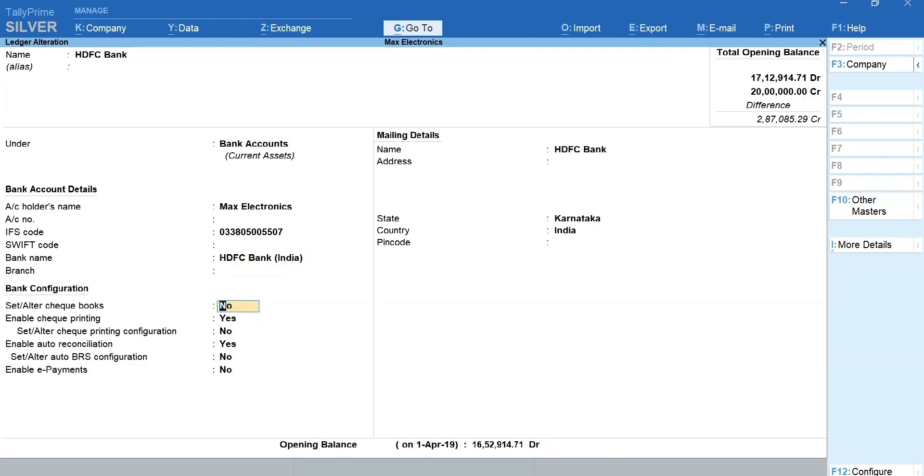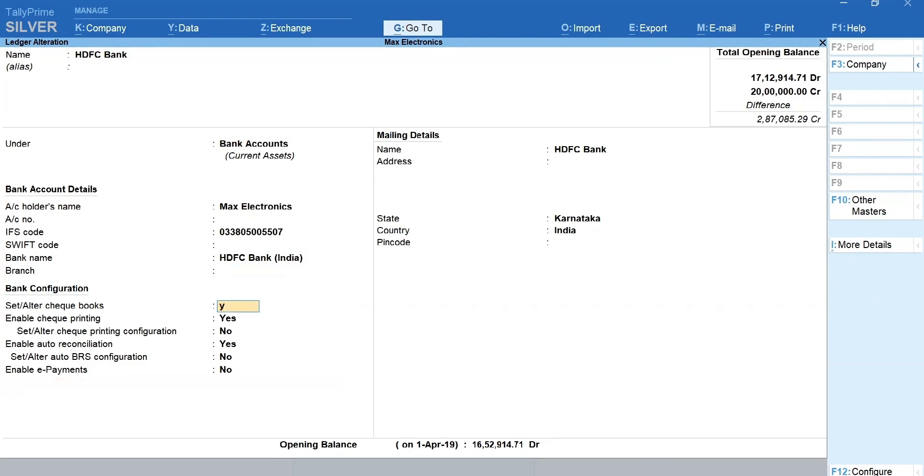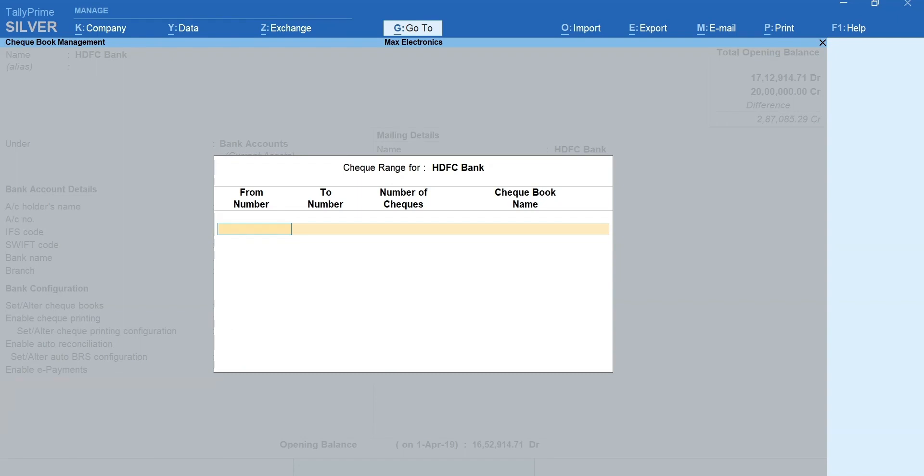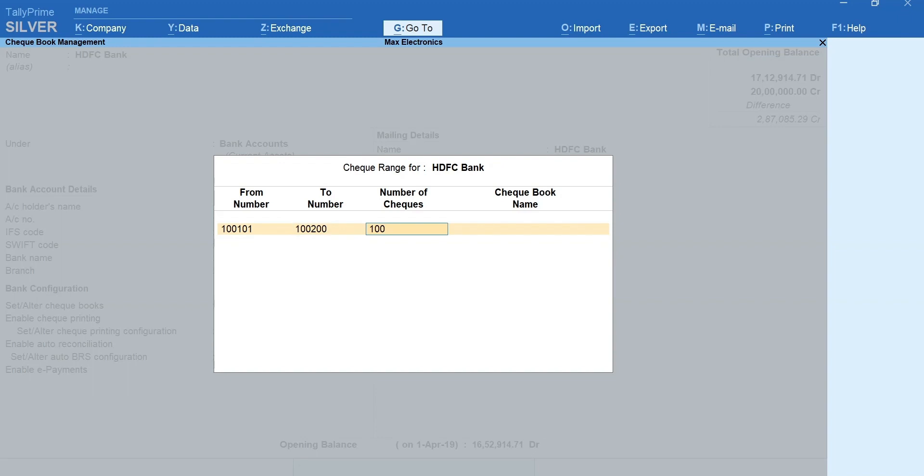Set to yes to set or alter checkbooks. Here you need to mention the check range along with the checkbook name. Mention the starting number of the check and then the last number of check in the book. Number of checks will be auto-filled.